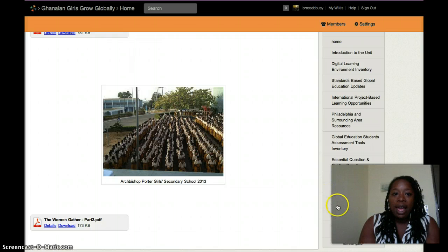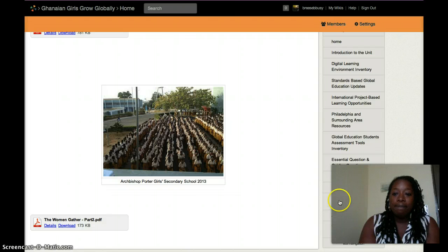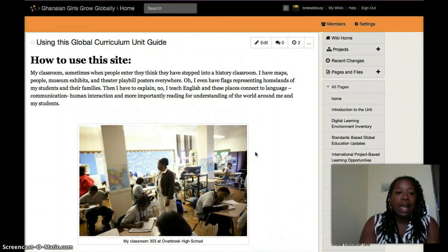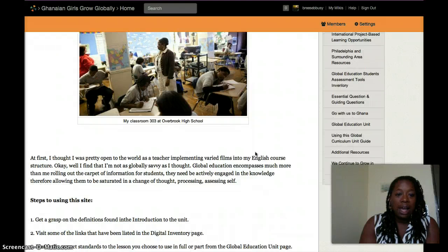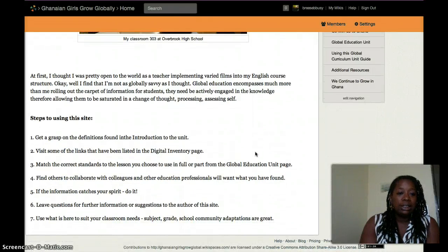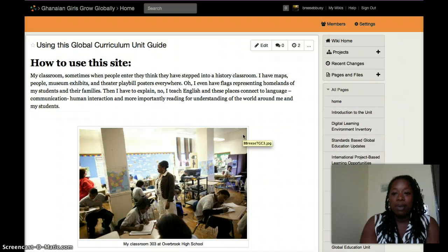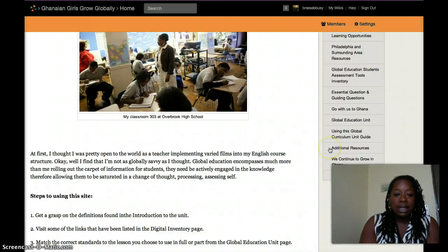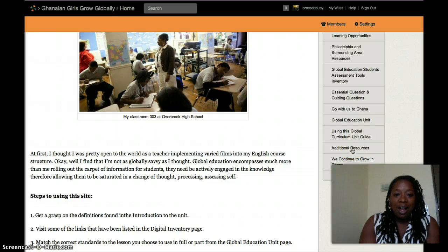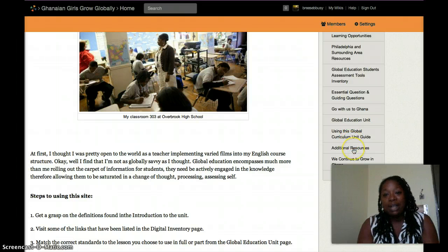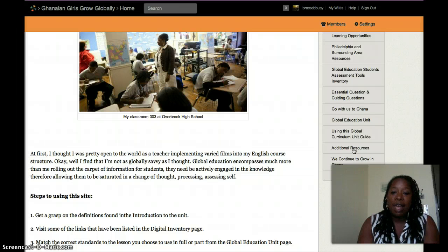Down here at the bottom is how to use this curriculum unit guide. Since people don't necessarily just go onto a wiki, I have explicit instructions on how to use this site — very simple. One thing I do know: it is not a hot site at all. It is here and it is working, but it's not a hot ticket item site — but it can be, if you use it and share it with your professional friends.